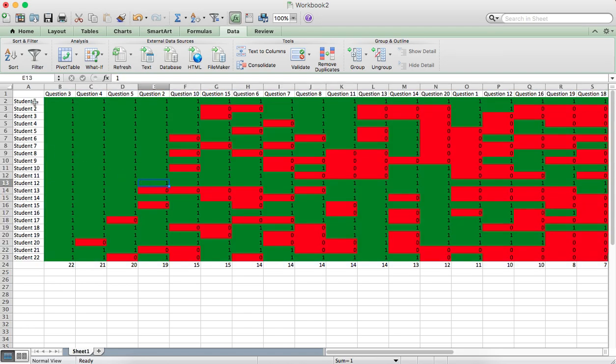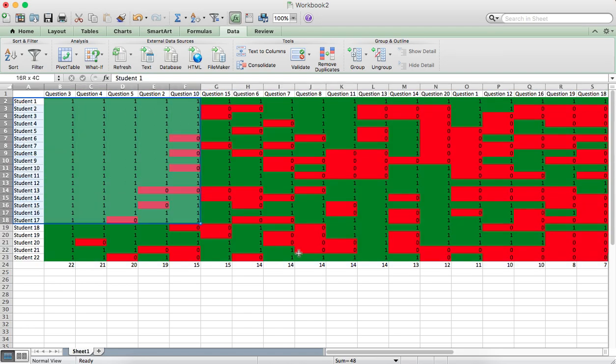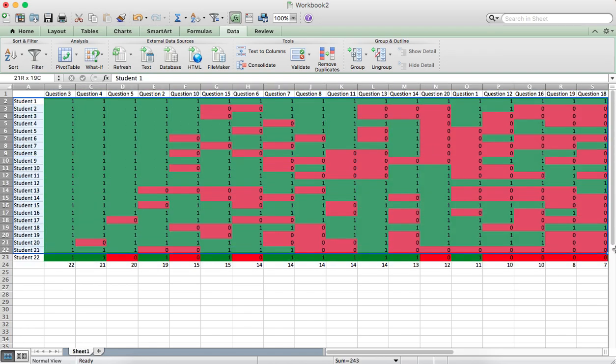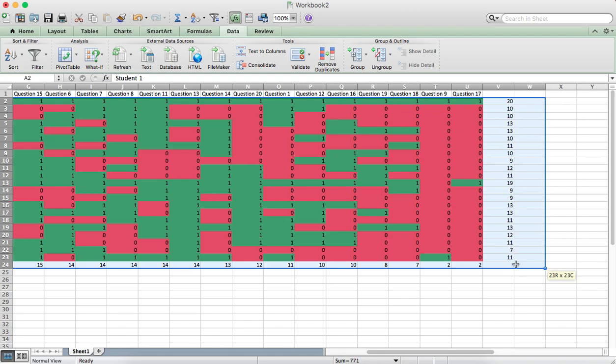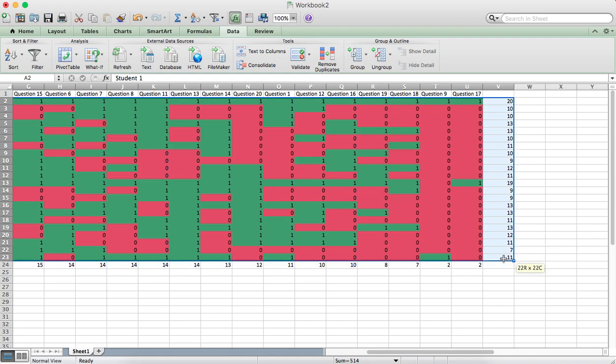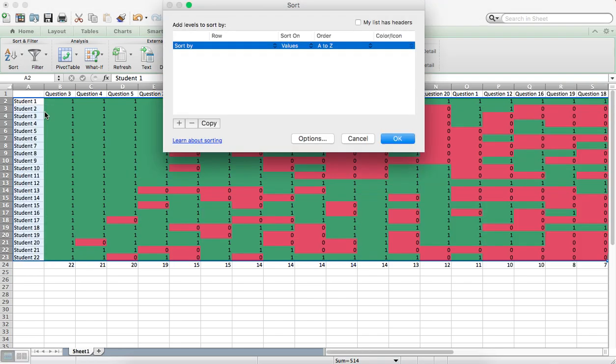Now we want to sort all the students. So selecting all the students and their totals on the right, go to Sort and Custom Sort again.